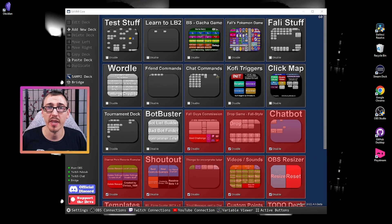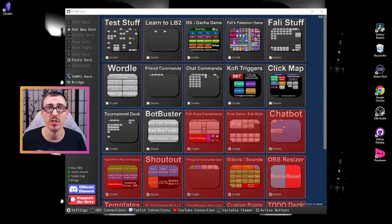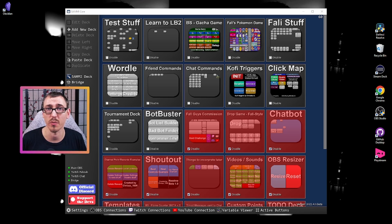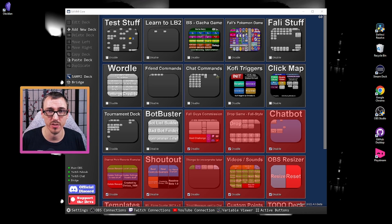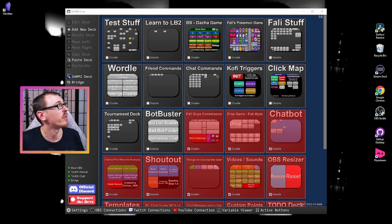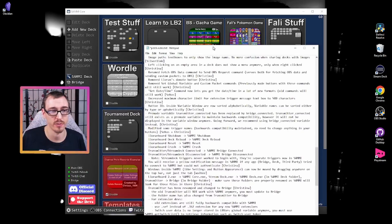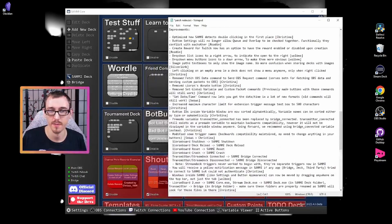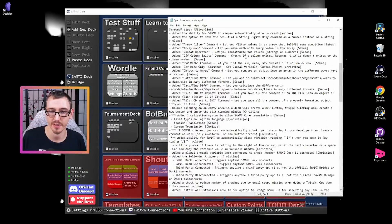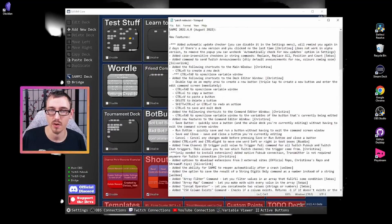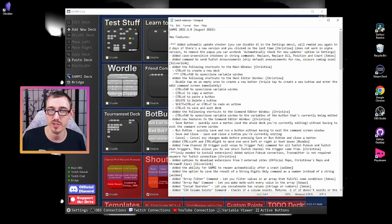Alright, so now that we've gone through the install process, let's talk about some of the changes that come along with SAMi. Now there are a lot of changes. In fact, if we pull down our patch notes,